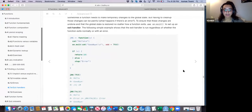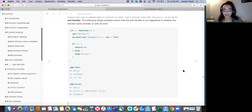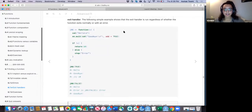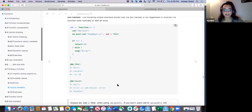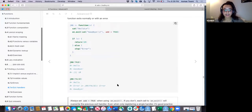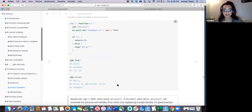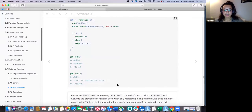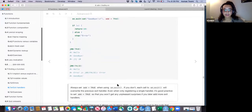The disconnect-from-server example makes it easy to understand why an exit handler would be useful — rather than trying to follow along with the abstract working directory example in the book.